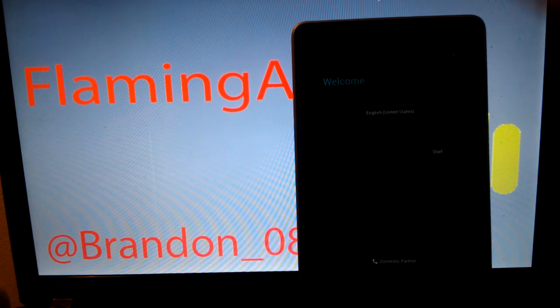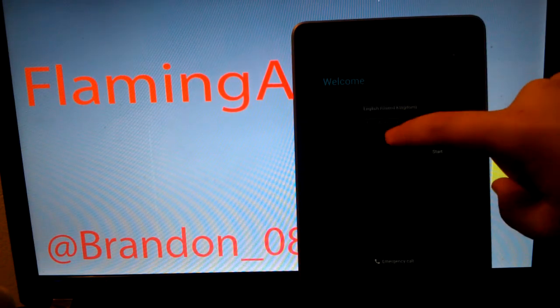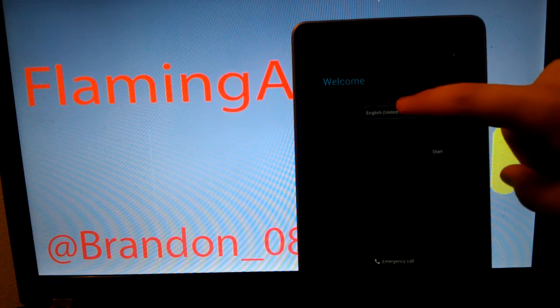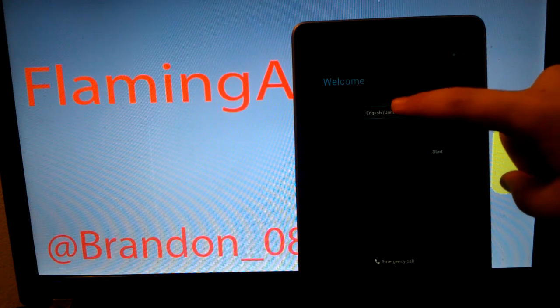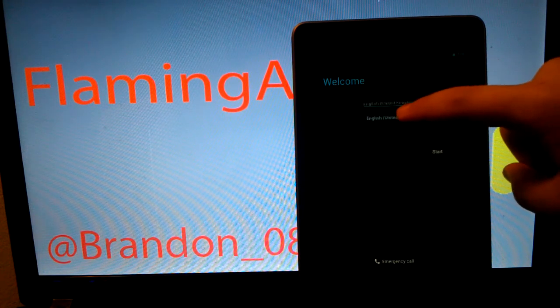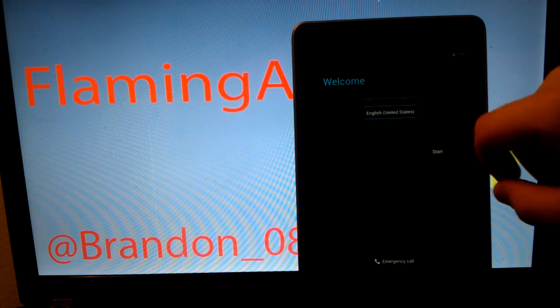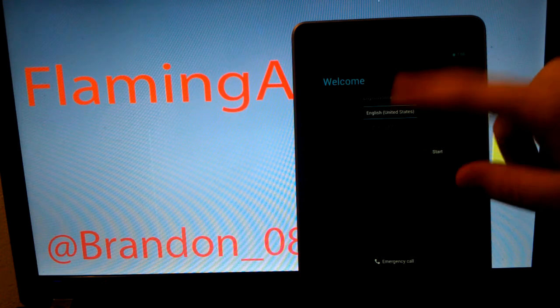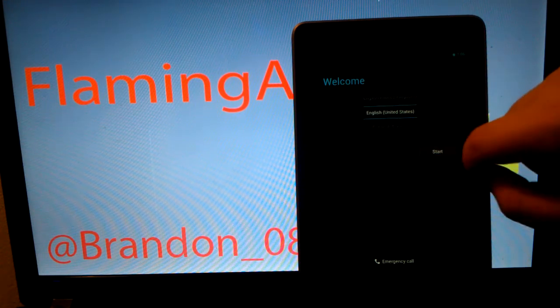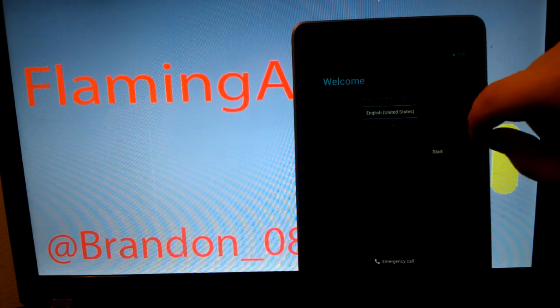Alright, and here we go. So, I can tell this is running Android 4.1.2 because it has a new language selector. Which actually looks pretty sweet. You slide up and down. So, let's go to start.